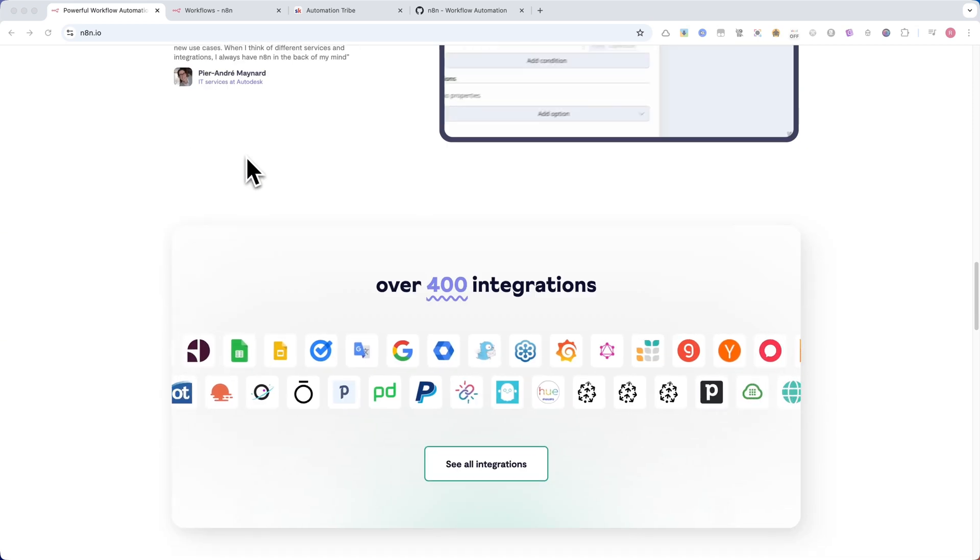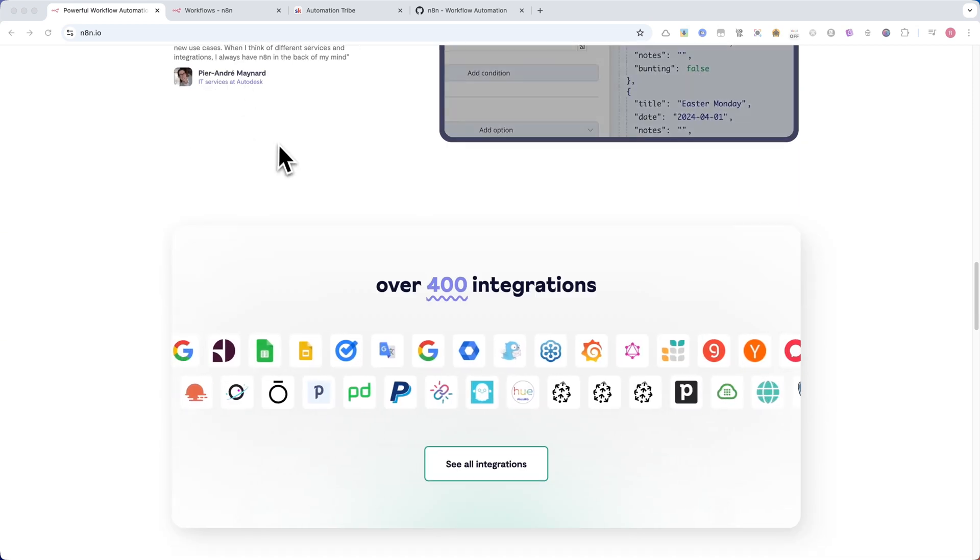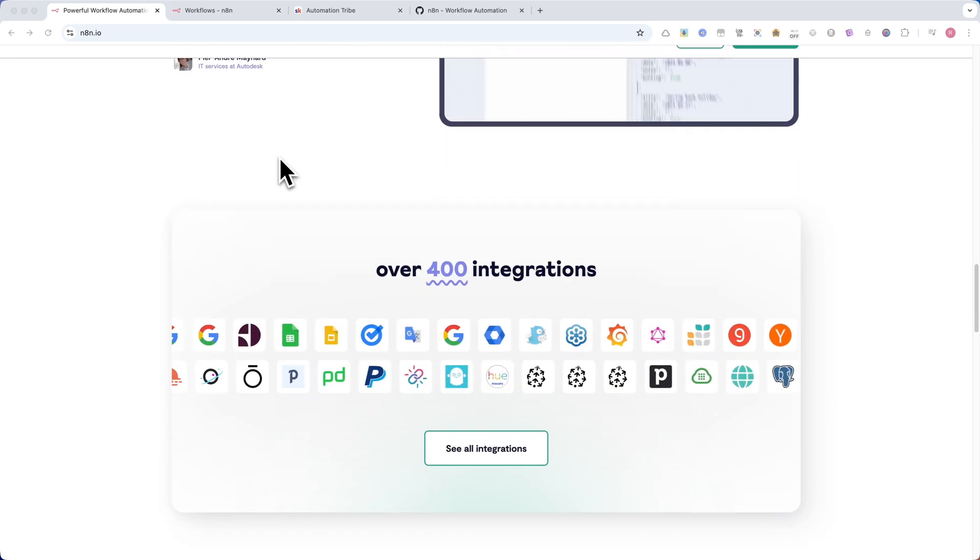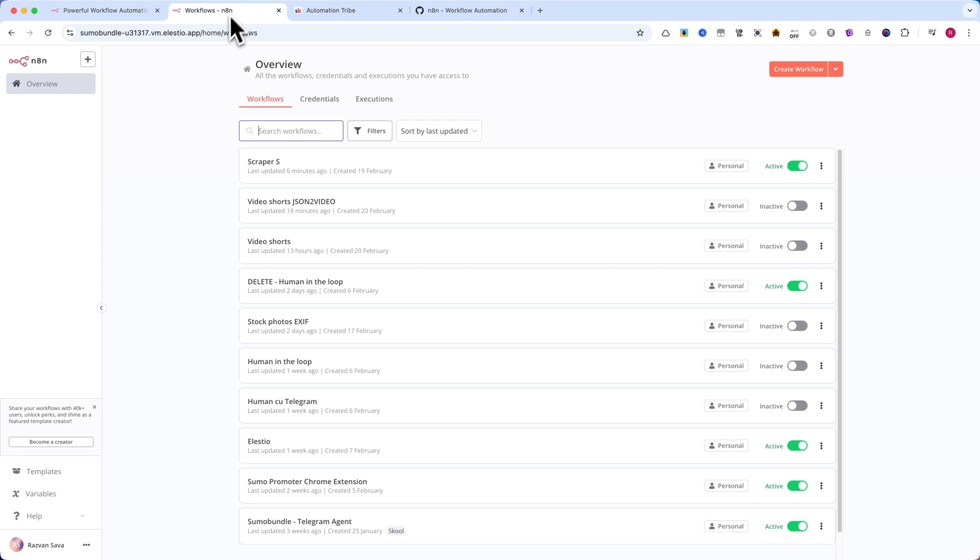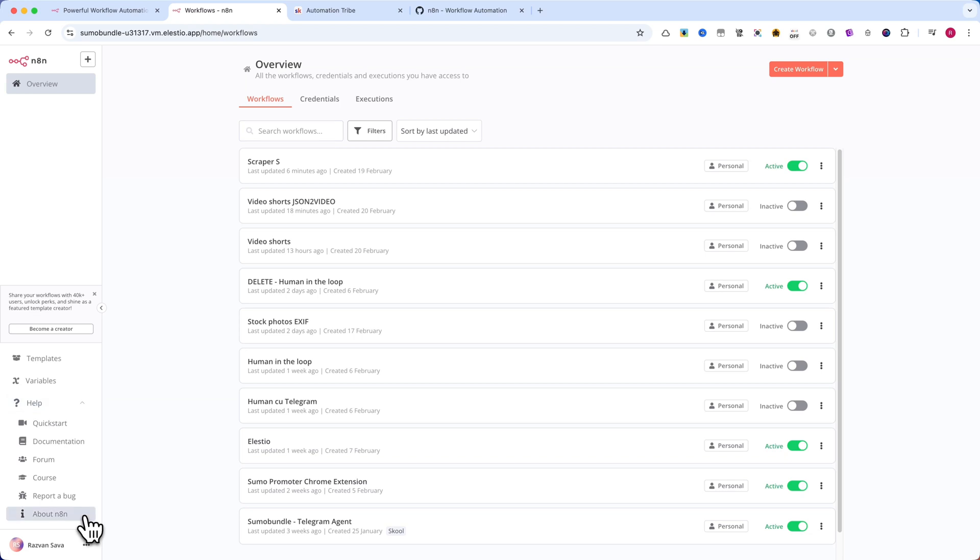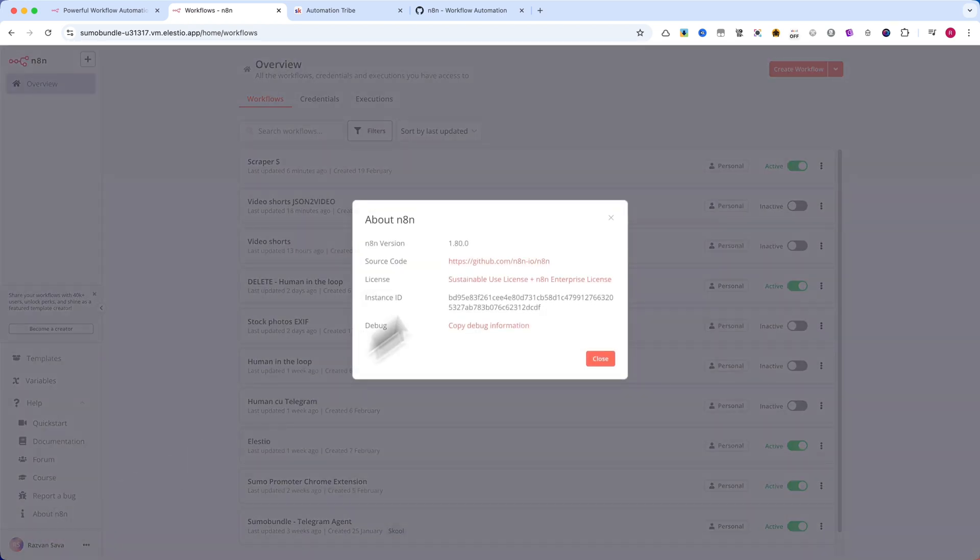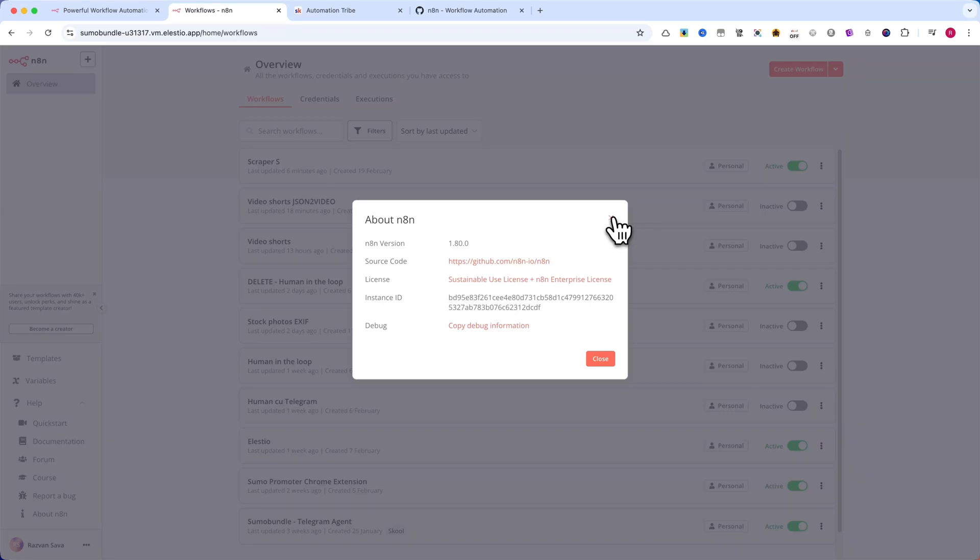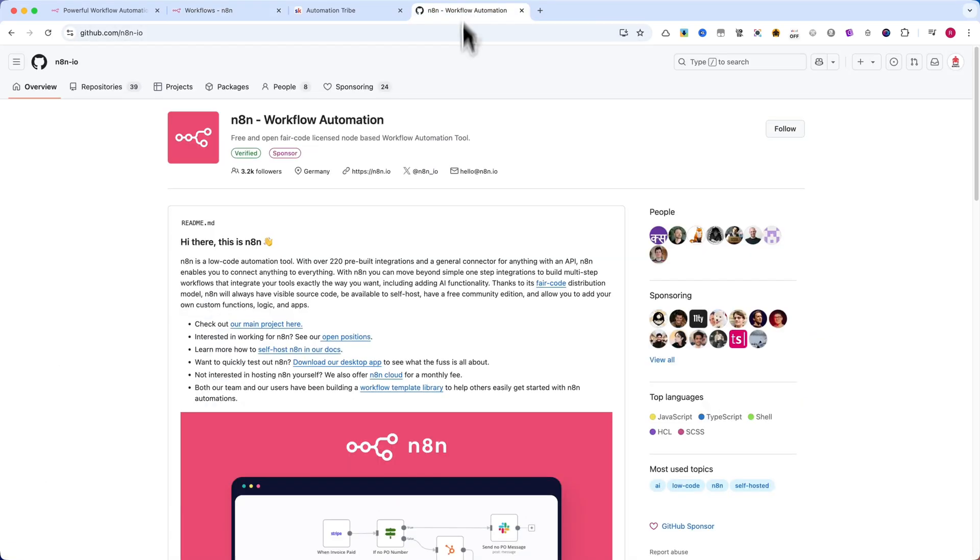We'll see how this works using a Gmail node, allowing the AI to automatically generate email content based on user input. But before we dive in, make sure you're on N8N version 1.80.0 or later. This feature is available for both free and paid users.